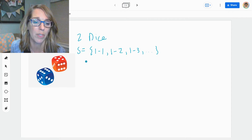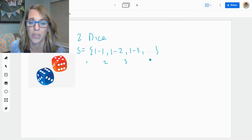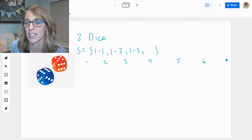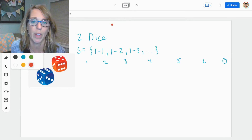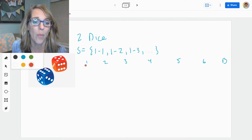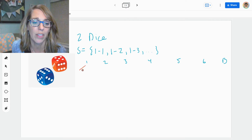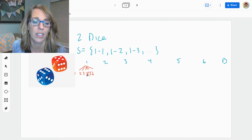Let's go ahead and start with the outcomes for that blue dice. I have one, two, three, four, five, and six — all of the possible outcomes for that blue dice. Switching over to my red pen, I could follow that one with any number: one, two, three, four, five, six.